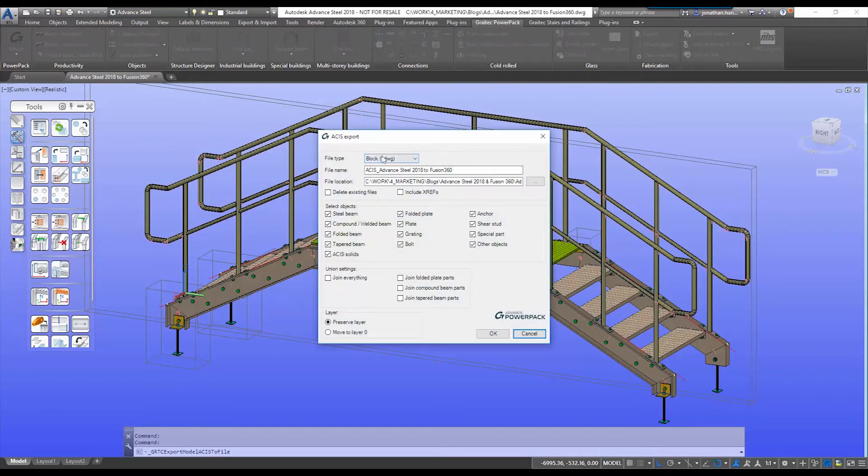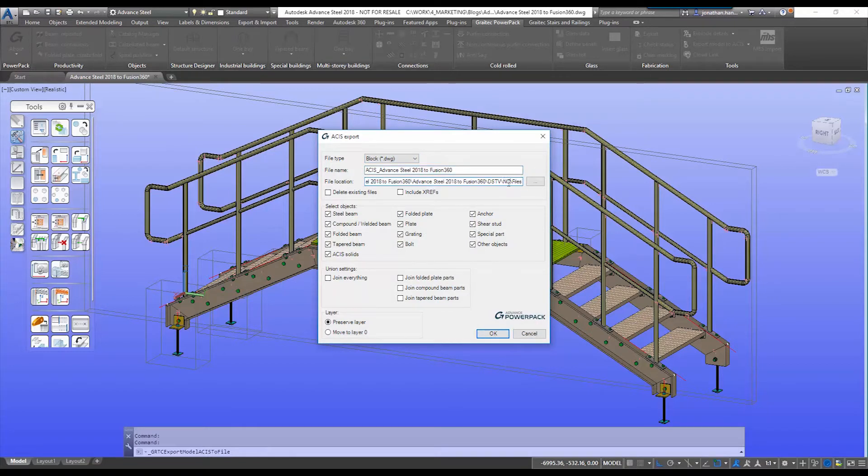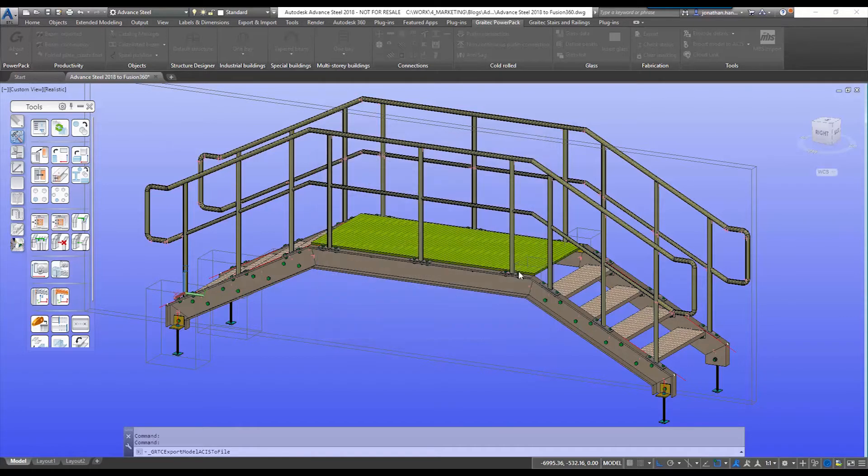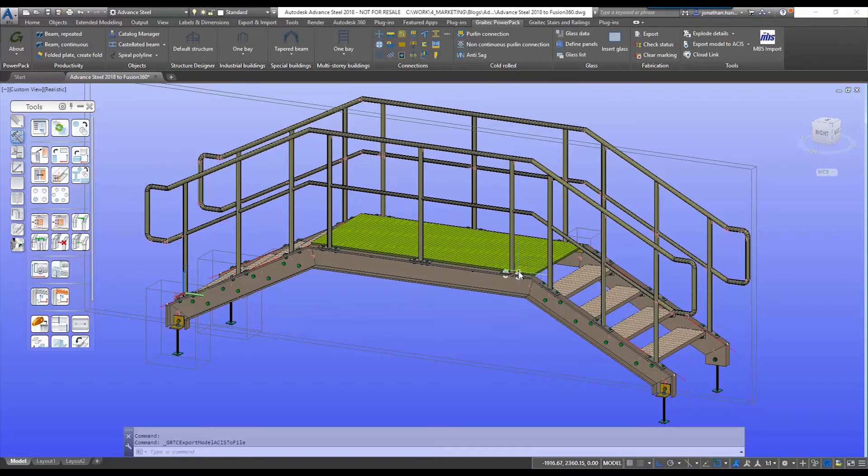I'm going to export it as a block DWG file, give it a file name, and then specify a network path to the folder where it's going to go. I simply select OK and that will export the model straight out to an ACIS solid model.